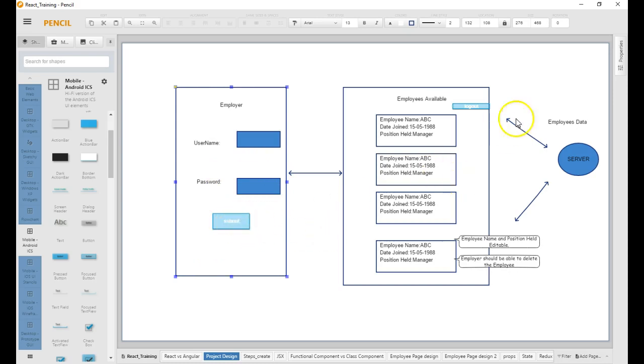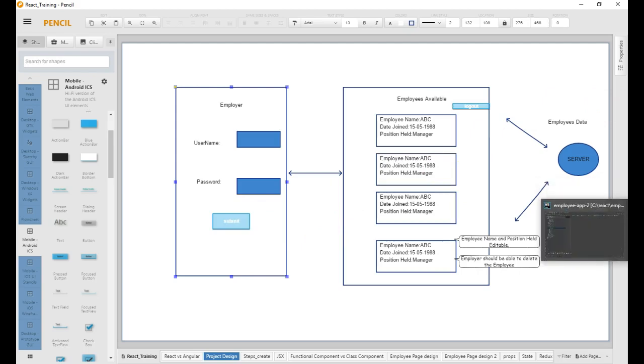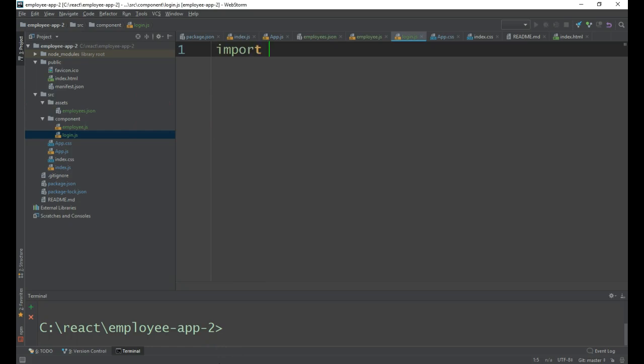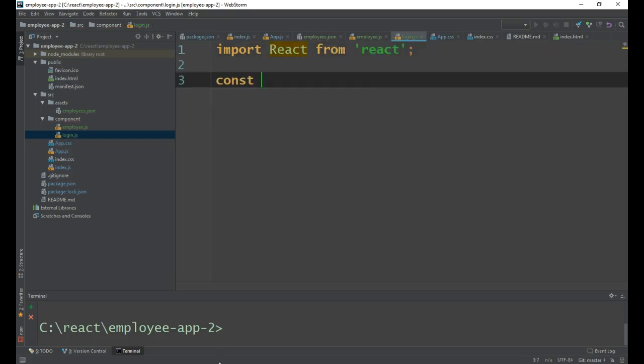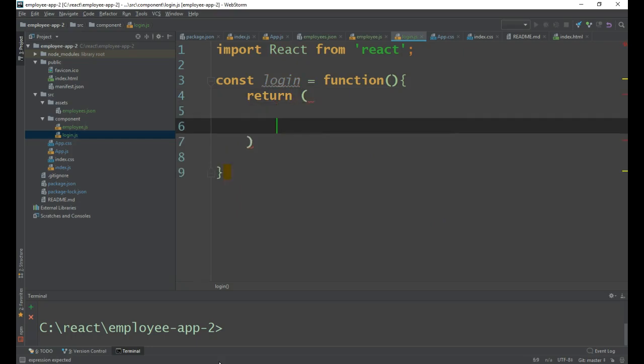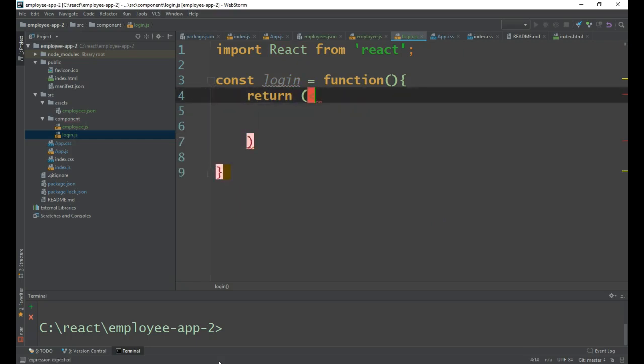I need to first import React from React library. Then I need to write a login function, and what I need to return is JSX. We will go for multi-line. First I need a label.